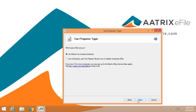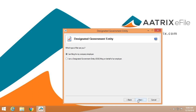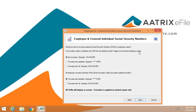The IRS wants to know who you are and has a couple of questions. You also need to identify whether you're filing for your own company or if you are a designated government entity filing on behalf of employers. You can choose to truncate the Social Security number of the individuals you are filing for by selecting asterisks or X.